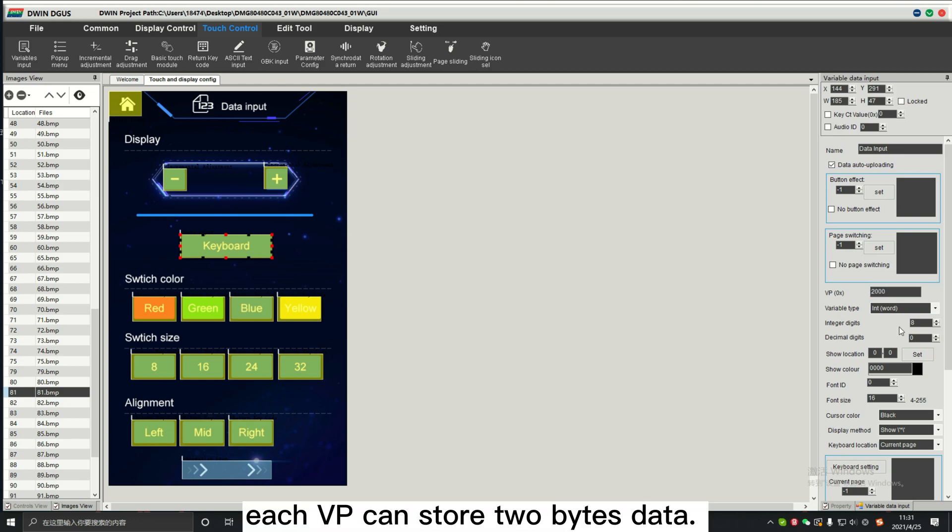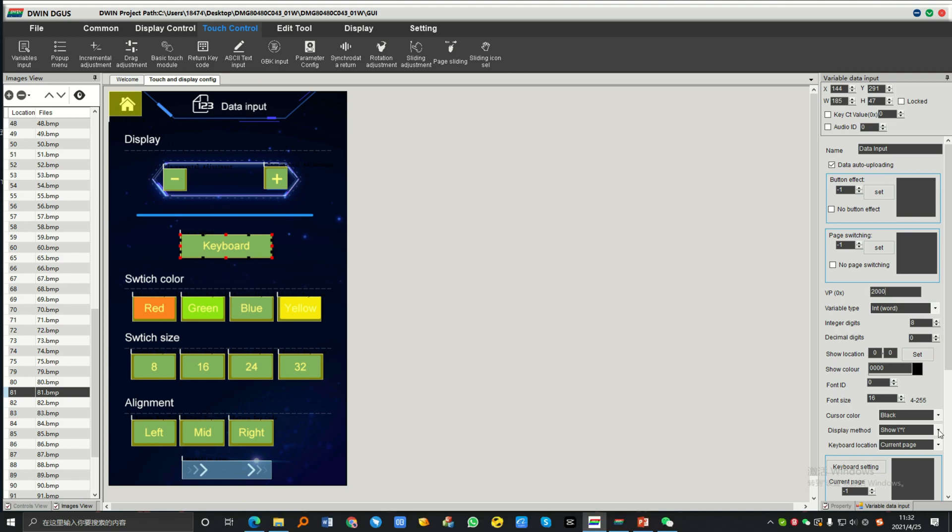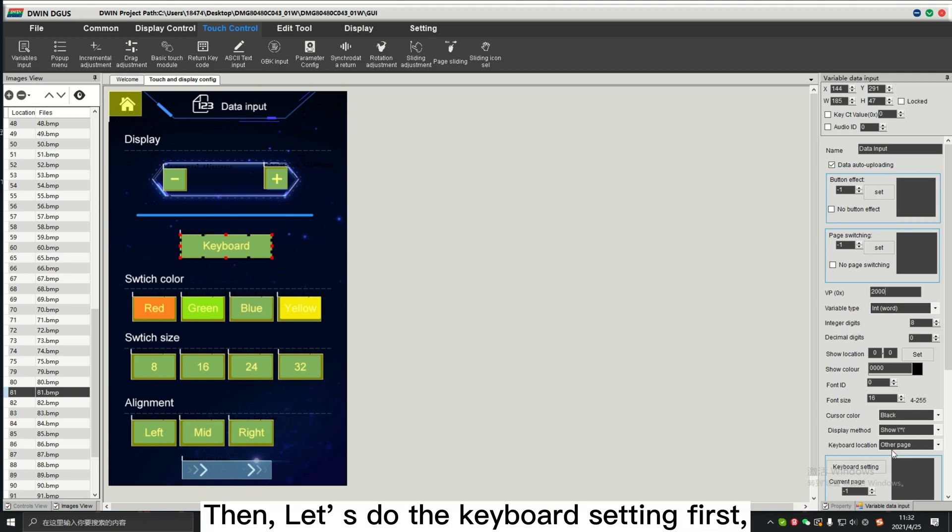Each VP can store two bytes data. Then, let's do the keyboard setting first.